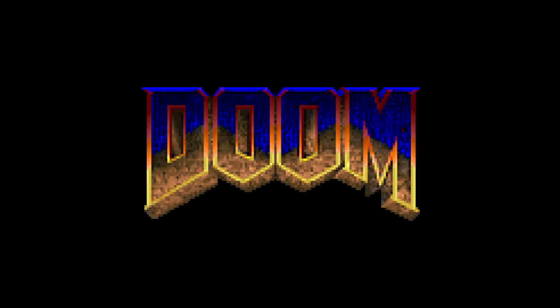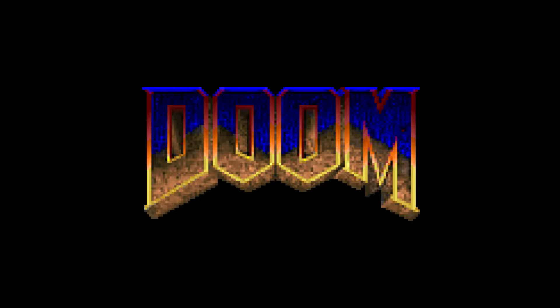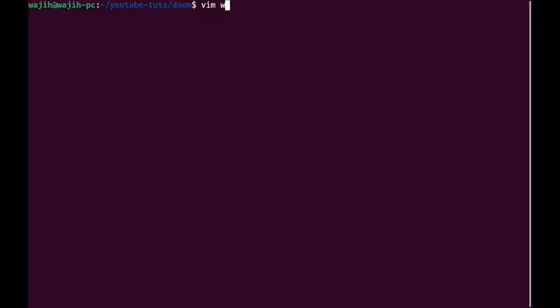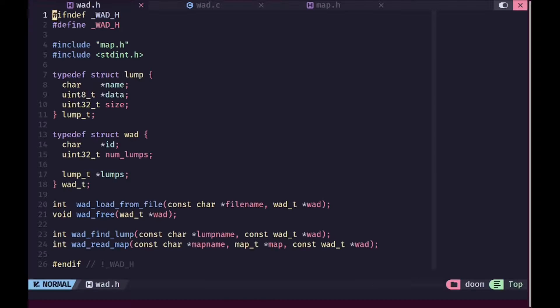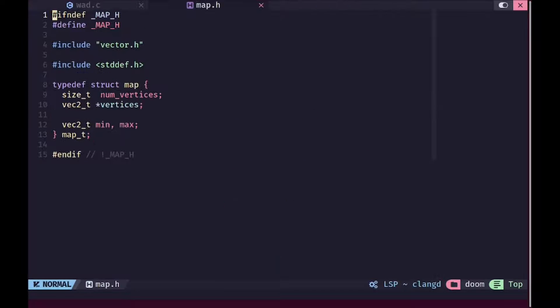Welcome back everyone to another episode of the doom remake series. In this video we are going to load some more of our map data. So first of all I'm going to open up wad.h, wad.c and map.h.